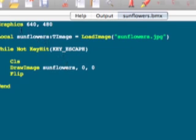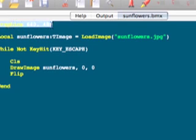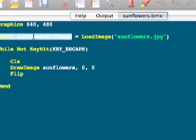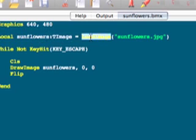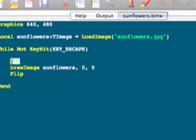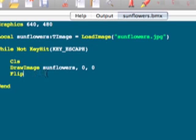So just to briefly recap, we put Blitzmax into graphics mode. We load an image using the LoadImage command and we specify a path to the image. Just so happens that we're in the same folder as this image, so we don't need to specify like C colon backslash or a Unix file path. We then create a while loop. We clear the back buffer, we draw in the back buffer, and then we flip the back buffer to show what we've just drawn in the back buffer. And that's pretty much all there is to drawing images in Blitzmax.